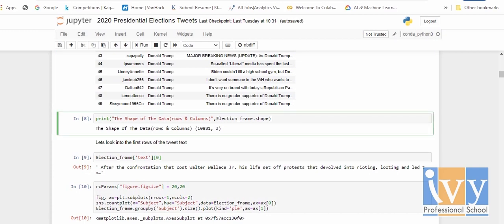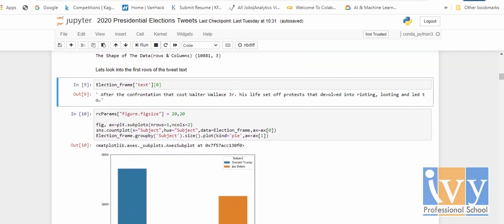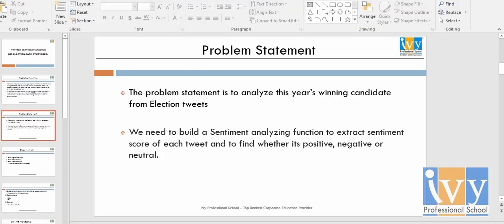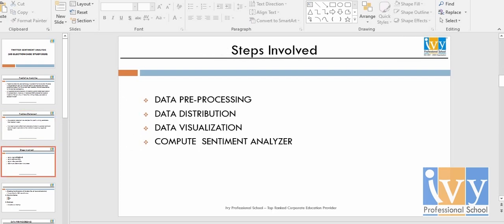I have shown the rows and columns of the dataset, and also the first tweet of the dataframe to show how it looks. The steps involved for this analysis are: data pre-processing, data distribution and visualization, and finally the compute sentiment analyzer.